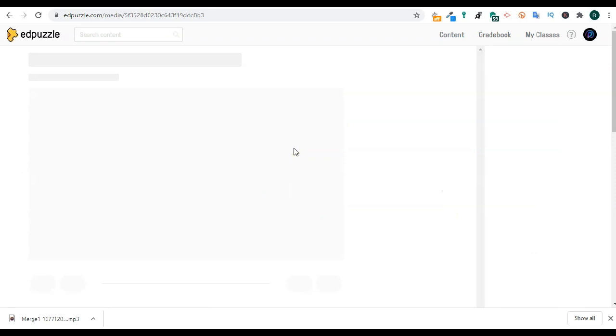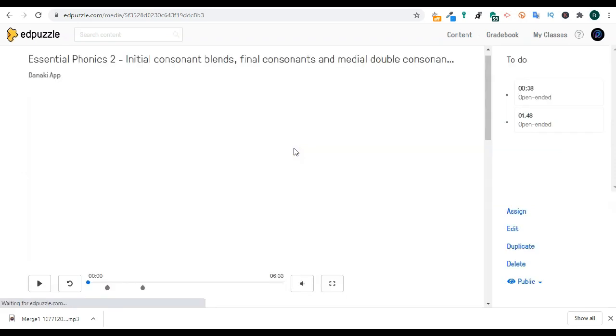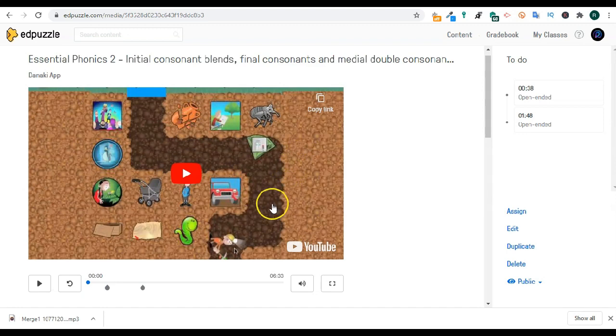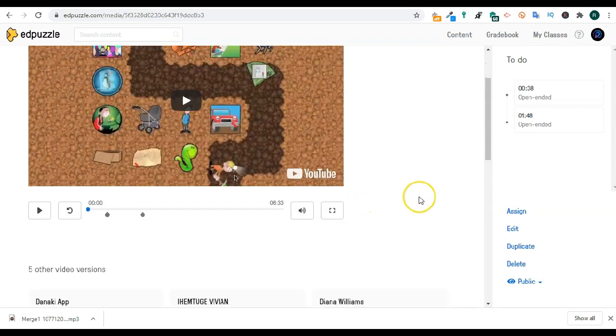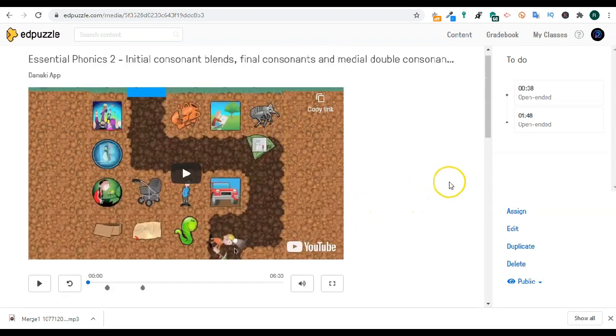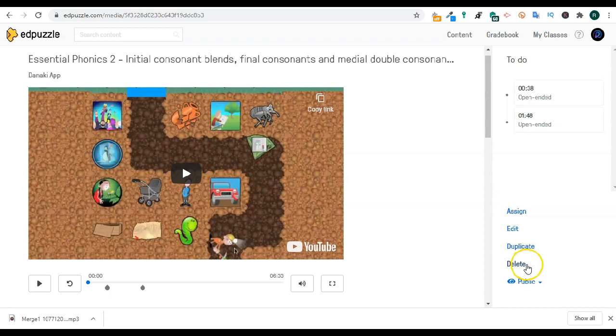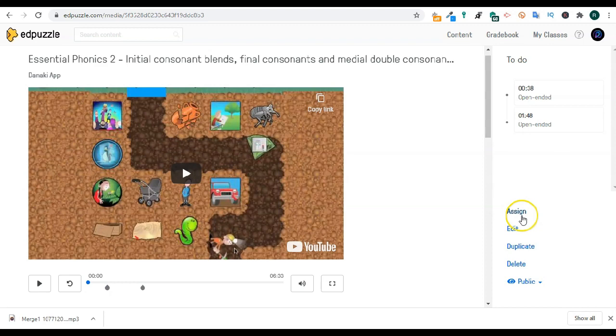Once you are in your content, there are a couple of things you can do. Click on this clip which will bring you to the viewer that we saw before but you can also select this clip and assign this to your students. You can move it to a folder, duplicate, or make a copy. Delete it by selecting it.